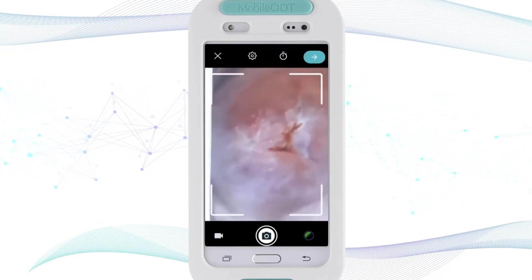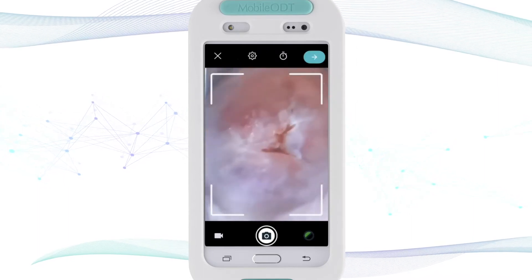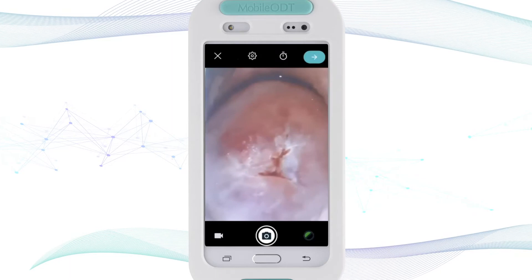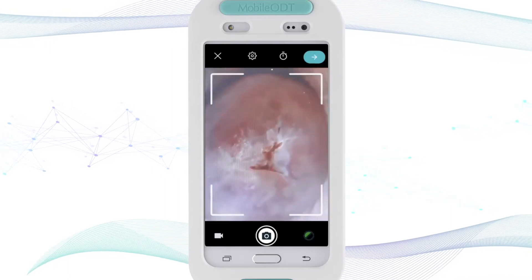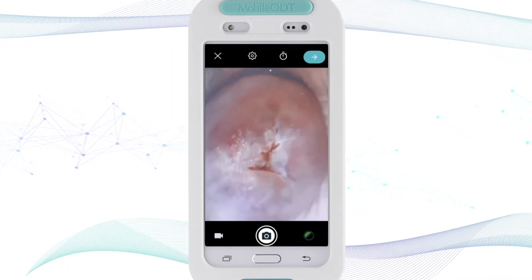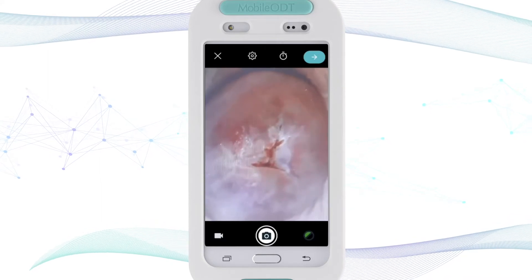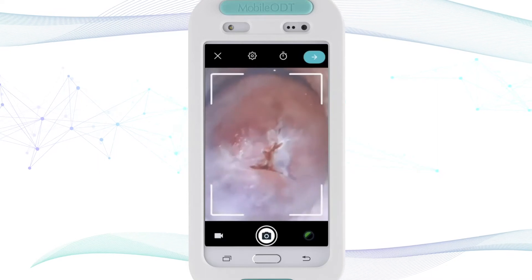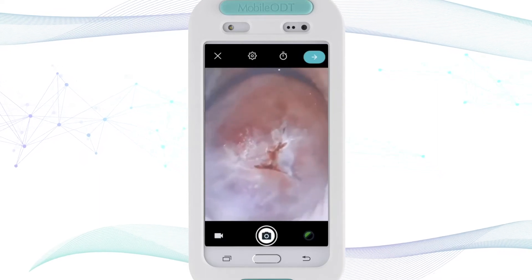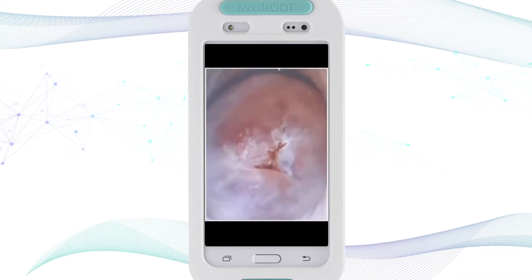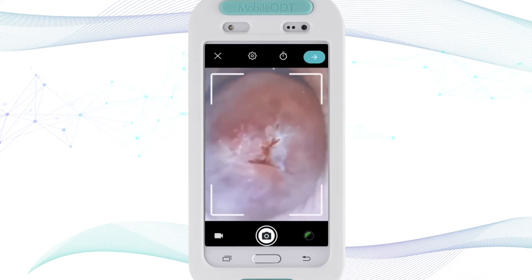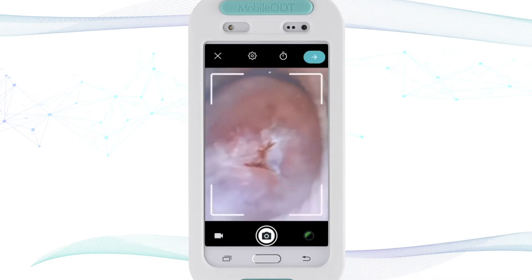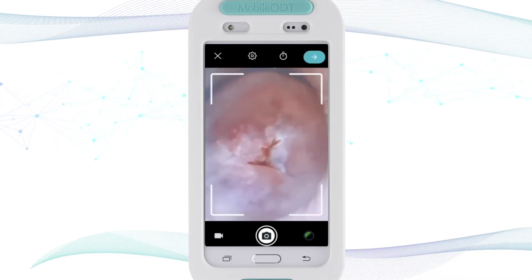Upon clicking 'Start Exam', the camera opens and I can point my EVA device towards the cervix. When pointing it at a real cervix, you should see a frame that moves between white and green, indicating the quality of the image that will be captured. When the frame appears, that is the time to capture the image. I capture several images of this specific cervix to run Visual Check on multiple images from the examination.